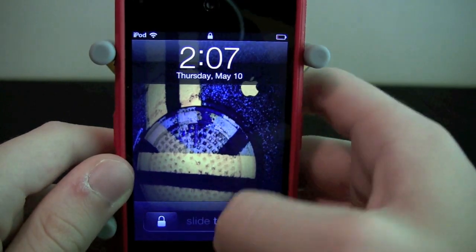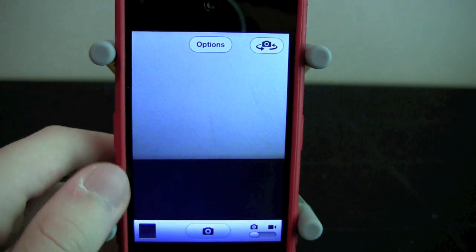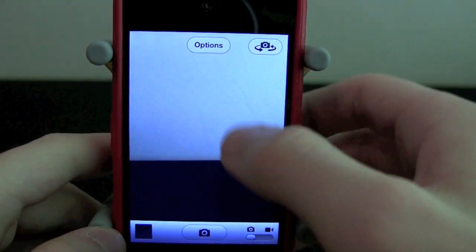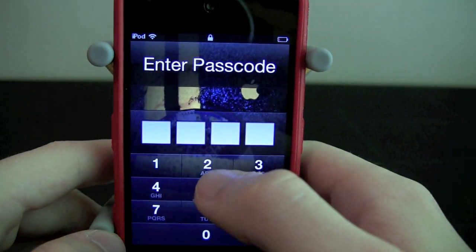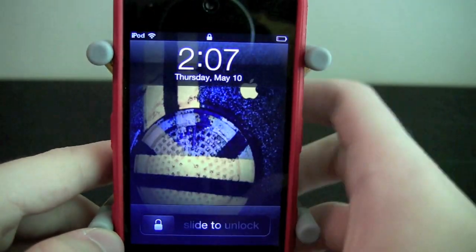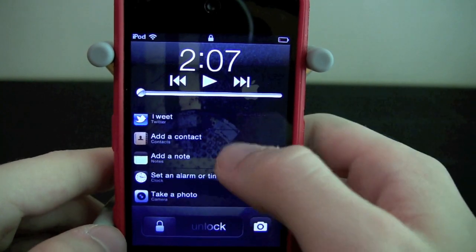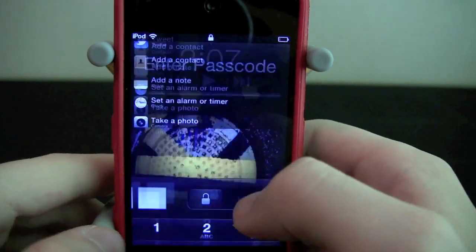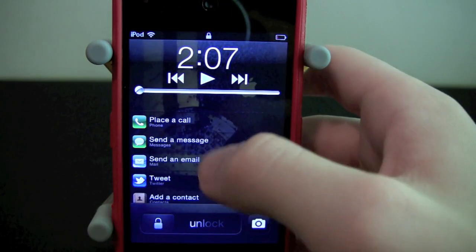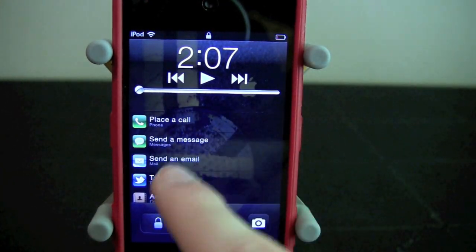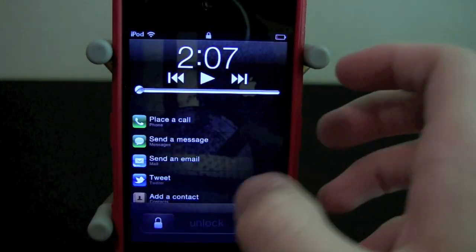Some shortcuts will not require the passcode first — such as taking a photo, which will open right up to your camera. From there you can take a picture, but once you try to go home it will take you back to the lock screen where you'll have to put in your passcode. Setting an alarm or a timer also requires your passcode first. However, tweeting you can actually do right from the lock screen without entering your passcode — it just opens right there and you can tweet from there.